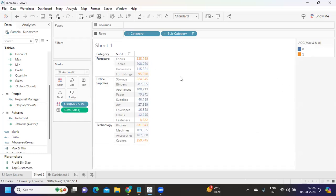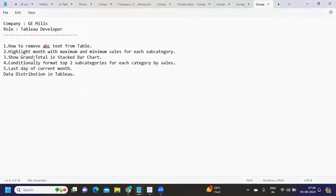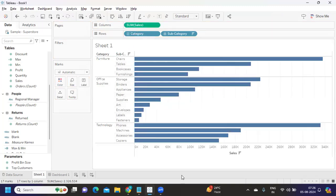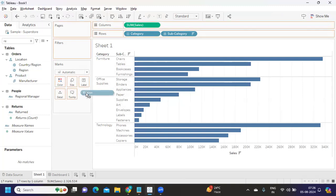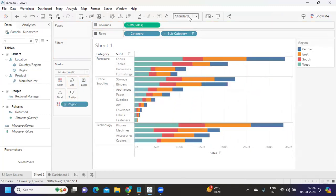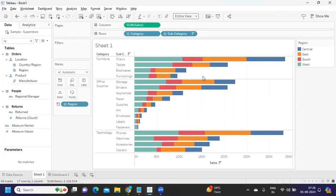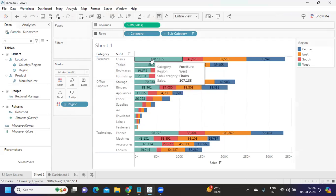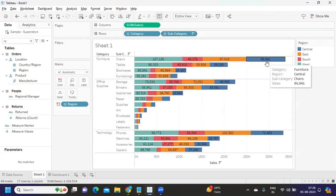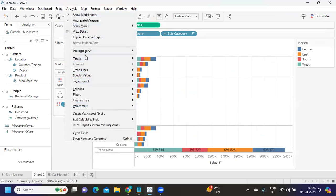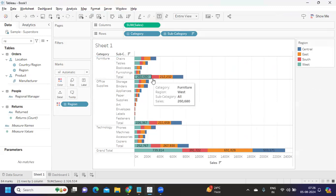This is a very interesting question asked many times. Break it down in steps: what you need and how to proceed. The next question is: show grand total in a stacked bar chart. I drop region onto color to create a stacked bar chart. Then I click 'Show Mark Labels' to see sales per region. I go to the Analysis tab, click Totals, and select 'Show Column Grand Total' — we get the grand total. I can also add all subtotals.